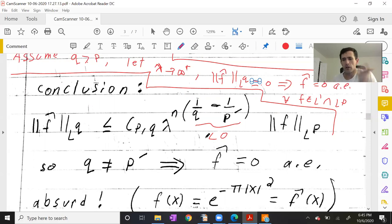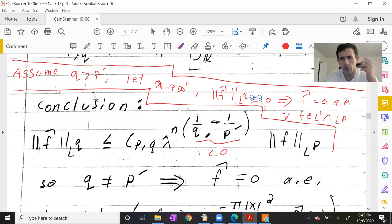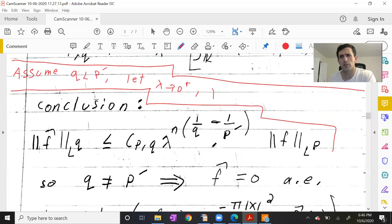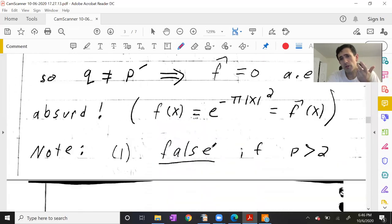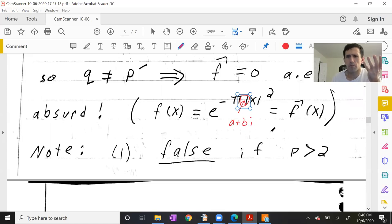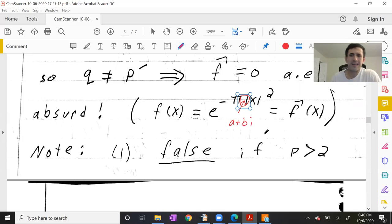So the point is we get an absurd contradiction — that f-hat equals zero almost everywhere for every f in L1∩LP — if q ≠ p'. Therefore if bound (1) is true, we must have q = p'. Also, one can show by dumping in specific examples — actually Gaussians with parameter A+Bi where A and B are both nonzero — that bound (1) cannot be true for all f in L1∩LP if p > 2.